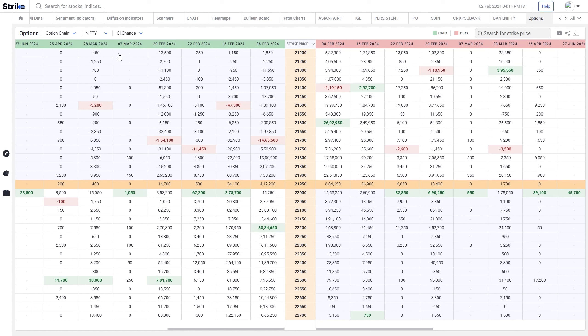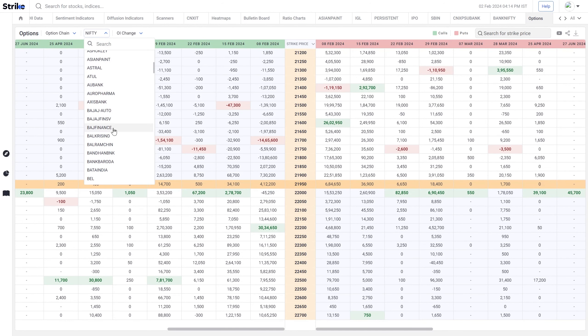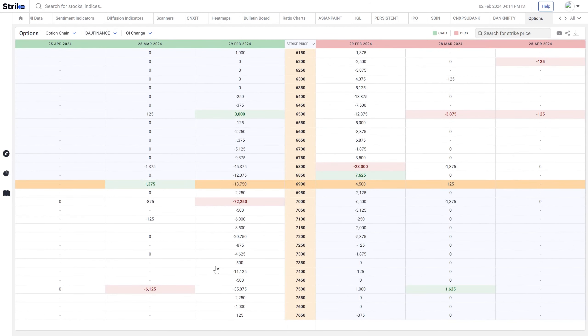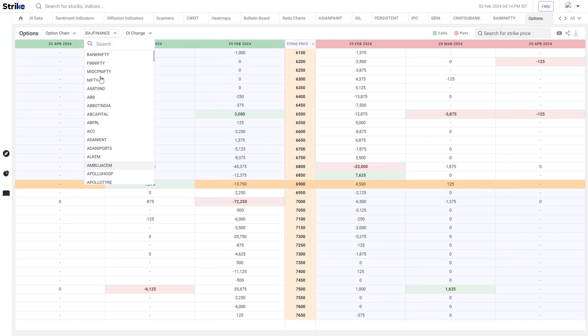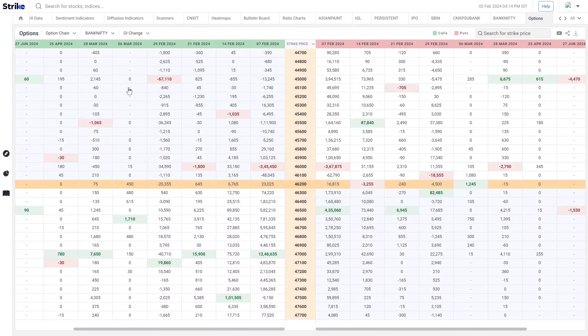If I go to some other stock, you can see open interest change across all three expiries. And if you are watching any index be it Nifty or Bank Nifty, then you will see more expiries because there are weekly expiries as well.